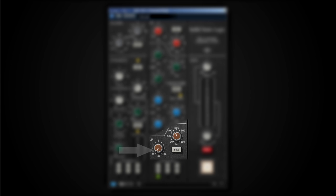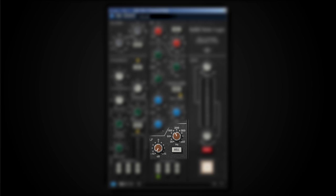Then here we have a low shelving type of EQ, which is identical to the high shelving because it only has two parameters: gain and frequency selection. And again, we can set this to be a bell type curve instead of a shelving type.